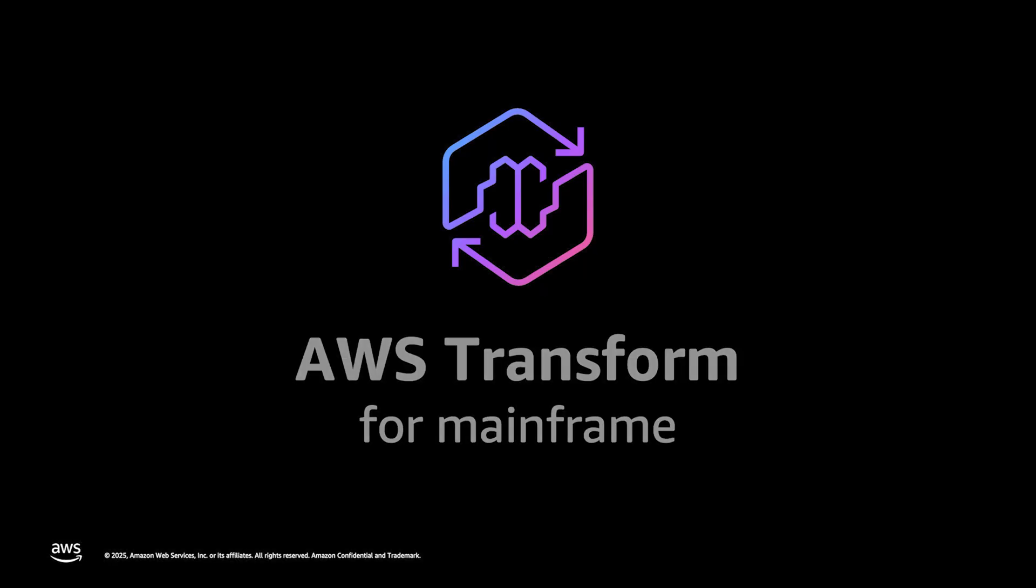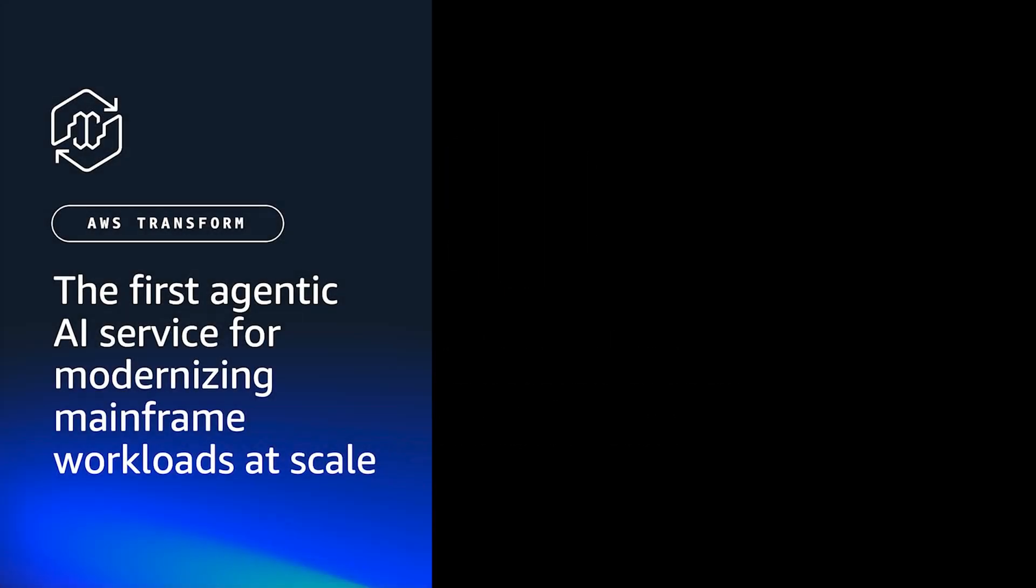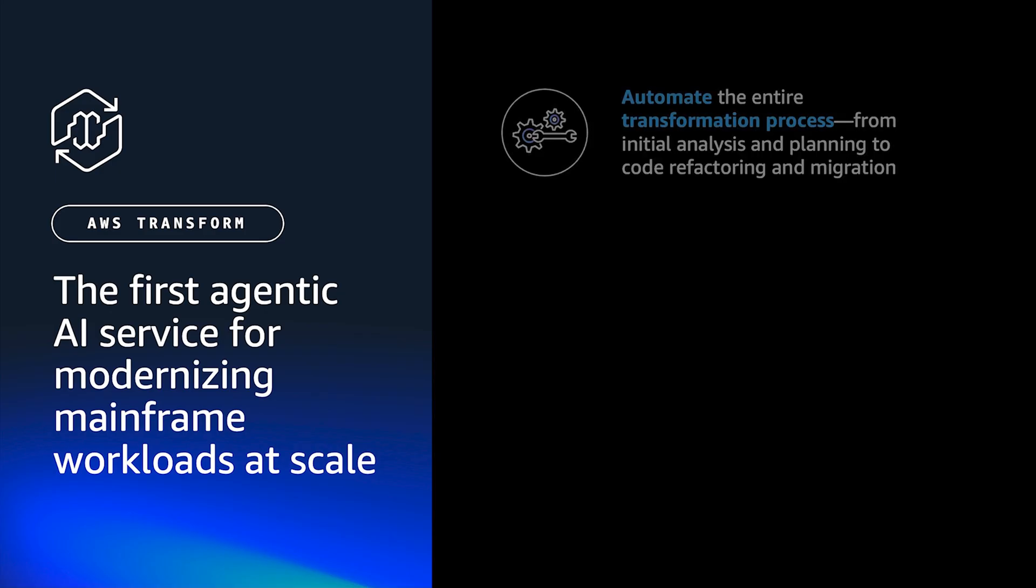Modernizing mainframe applications can be a challenging task. AWS Transform for Mainframe is here to revolutionize the way you approach this journey. AWS Transform for Mainframe is the first agentic AI service for modernizing mainframe workloads at scale.